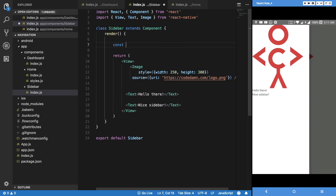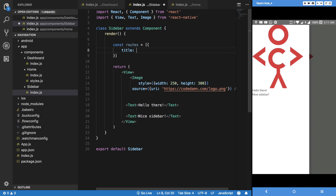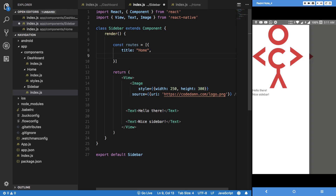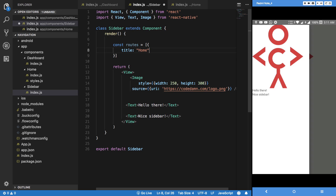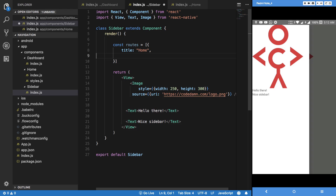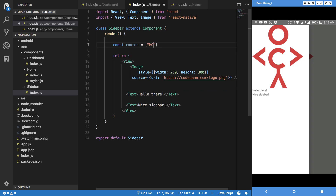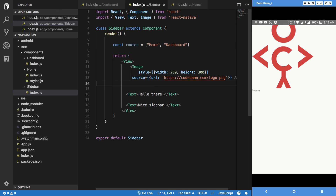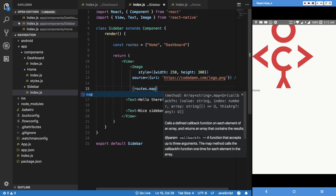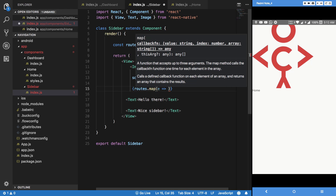For example, I can add routes as here, and I can say this title is 'home'. Or if that's the case, then why not just do like 'home' and 'dashboard' for instance. So I can say routes dot map, element, and I can say text.